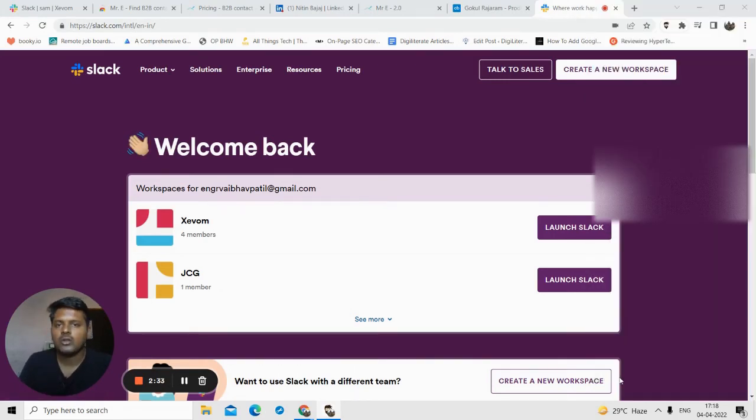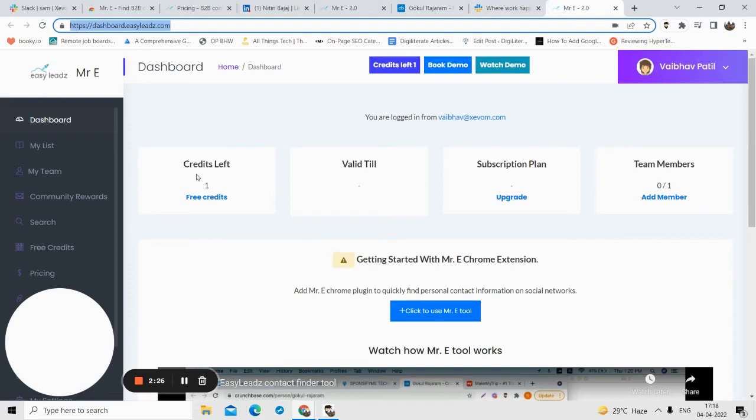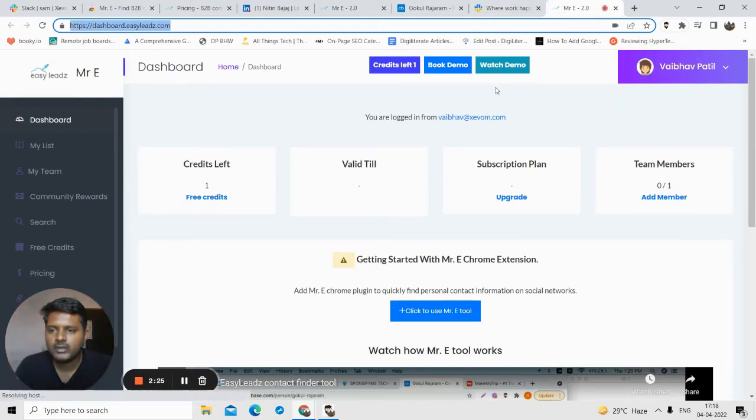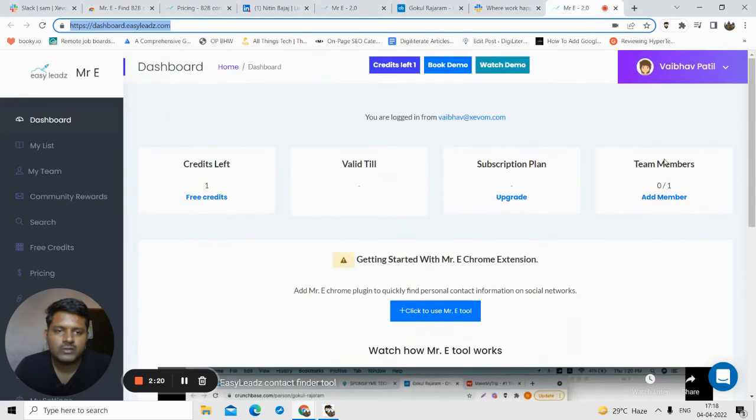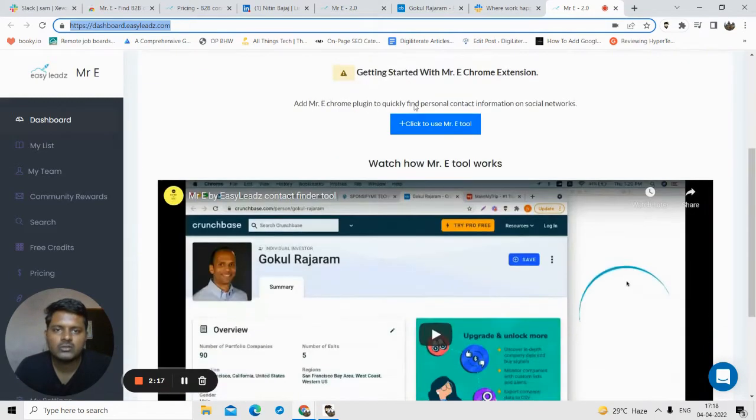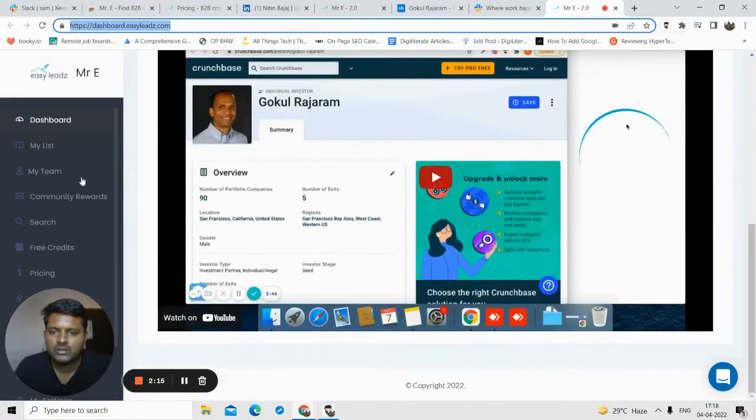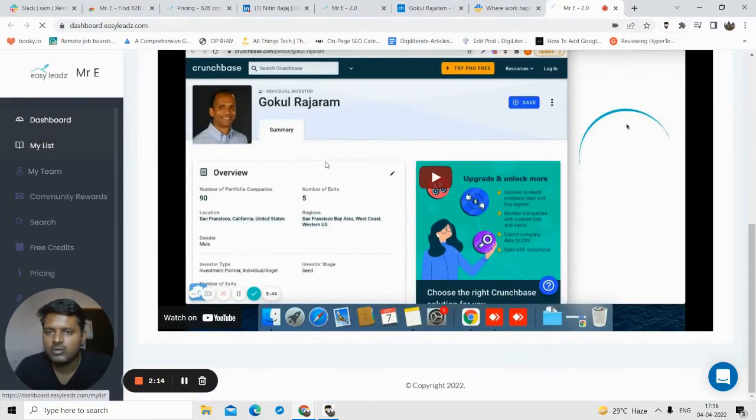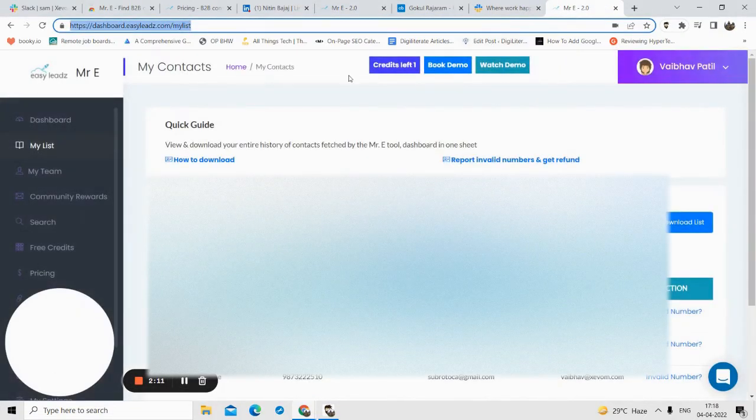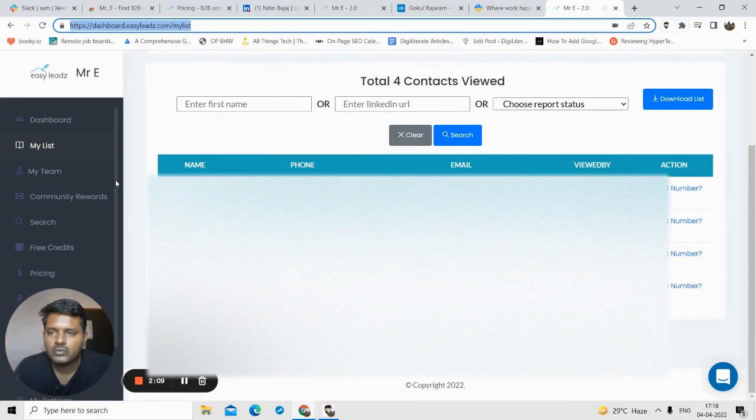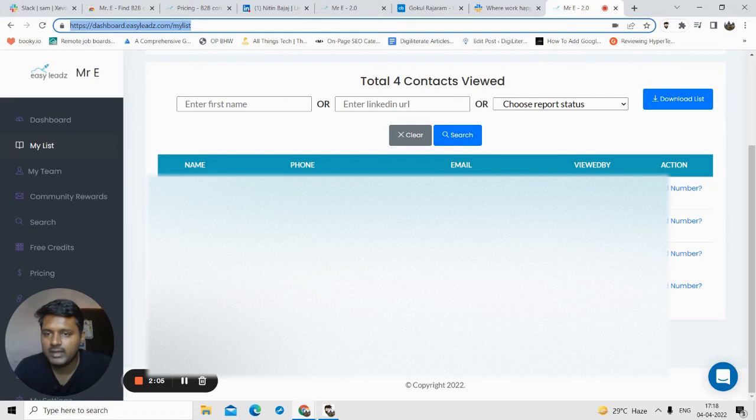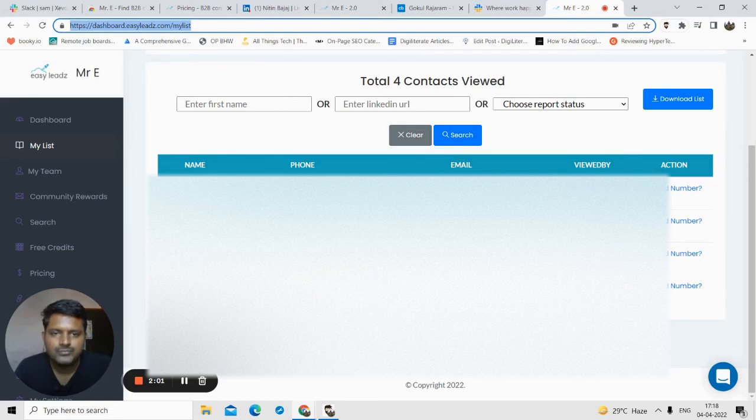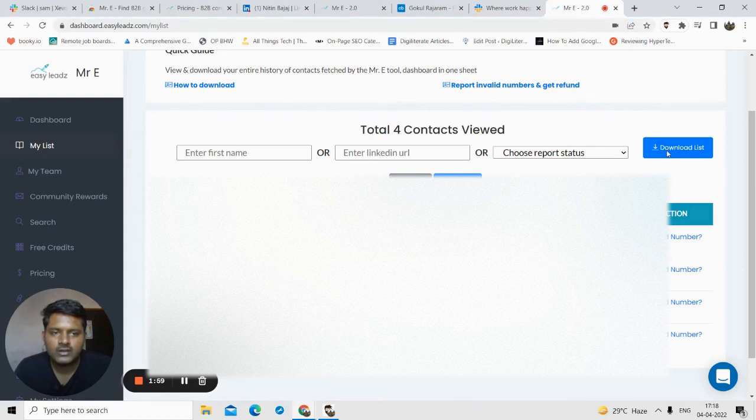There is also a dashboard here. In the dashboard, what you can do is track the number of credits that are left, number of team members that you added. You can also book a demo with them. You can watch this video if you want to know how the software works. In My List, you can find all the contact details that you found. We found four contact details, so all the data got listed here. You can just click on this download button and download all this data.